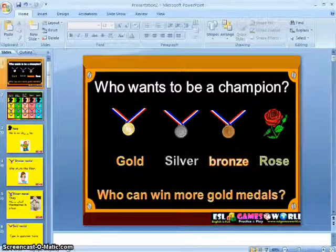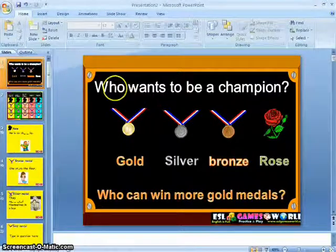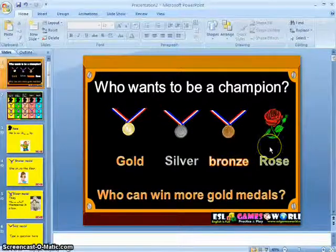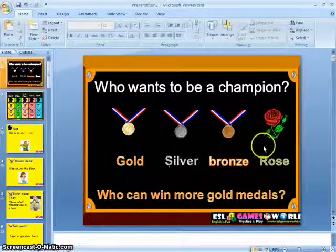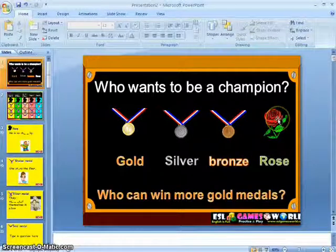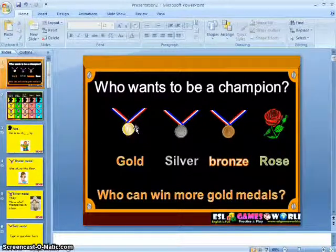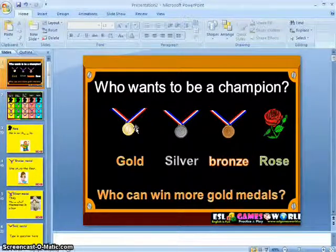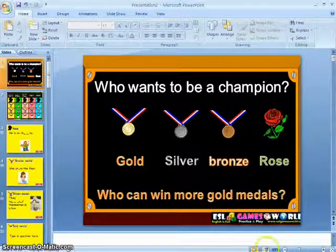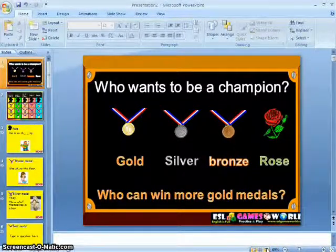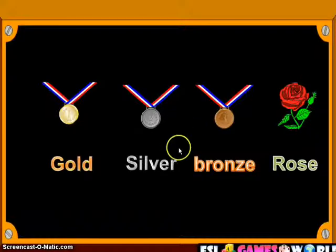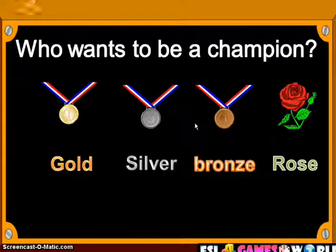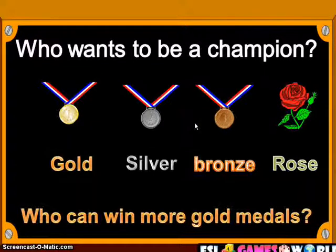Here's the ESL game that I'm planning to do right now. The title of the game is Who Wants to Be a Champion? As you can see on the first part of the slide, there are different prizes to be won by the student. Rose is a consolation prize while gold is the highest reward for the student. All we have to do is click on the slideshow button since it's a PowerPoint presentation. It accumulates to 'Who Wants to Be a Champion, Who Can Win More Gold Medals.'